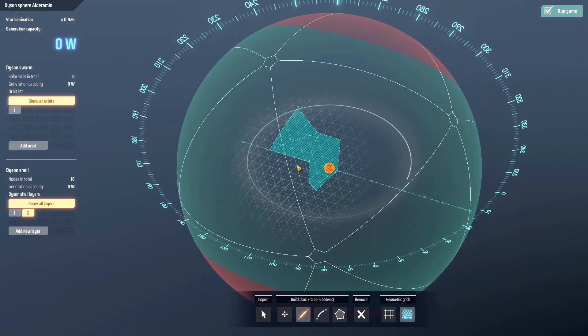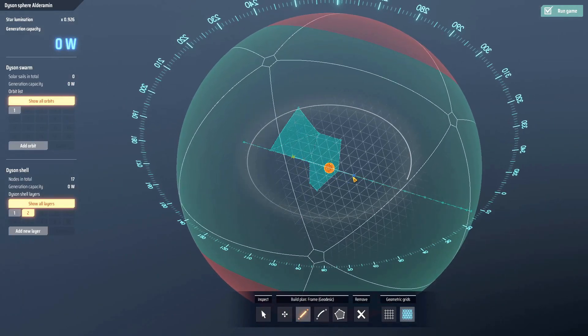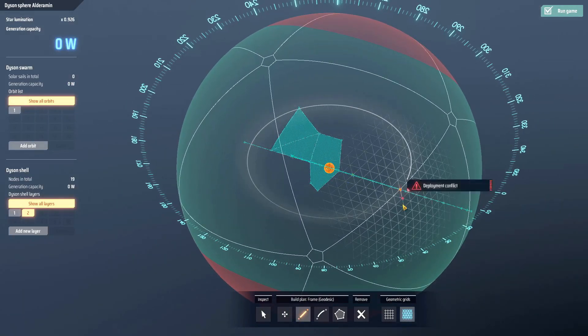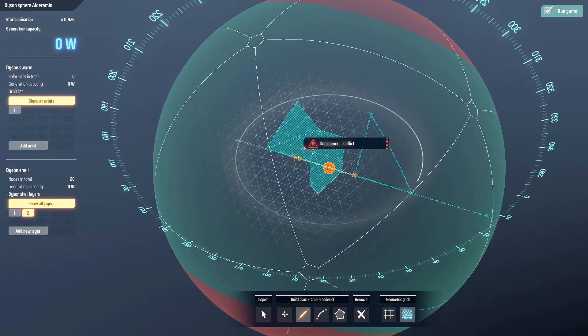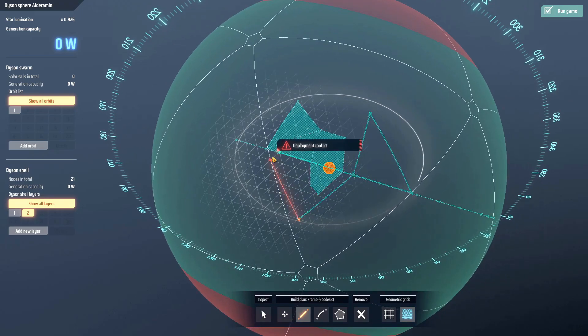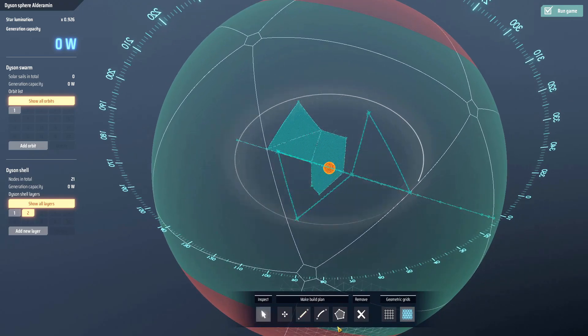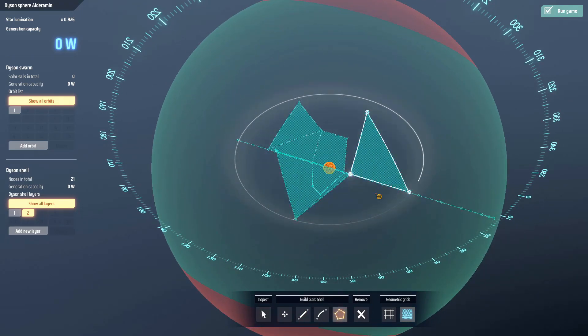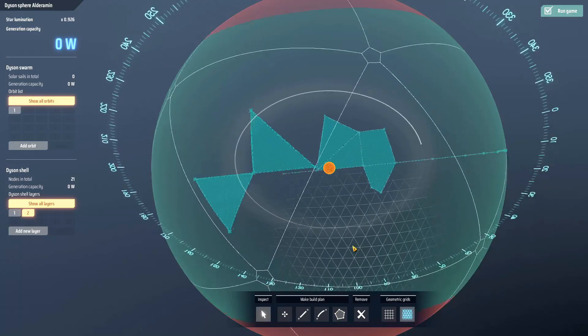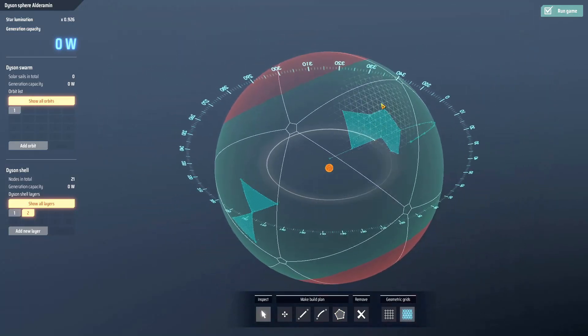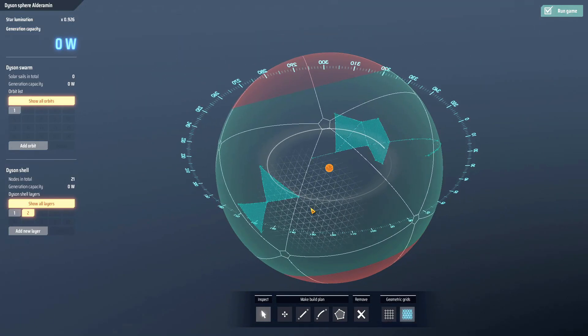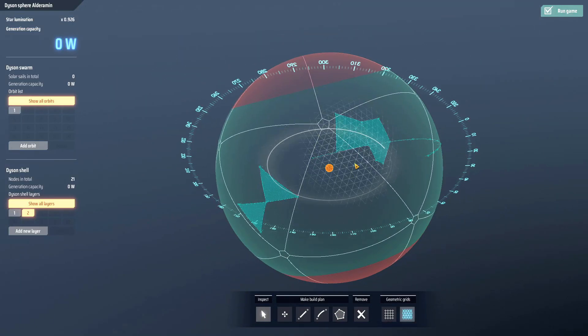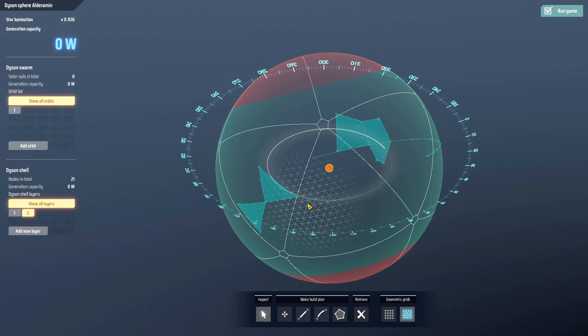You could build like this and this would start working as is, or you could go on the other side. There's no requirement to build one way or the other. You'd have this two-piece there and they're building. Again, no requirement to go one way or the other.